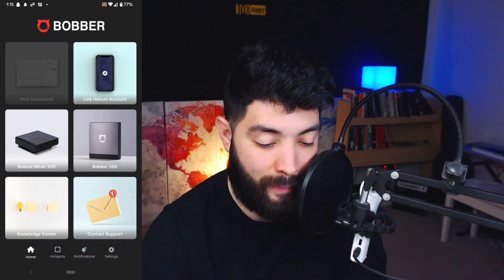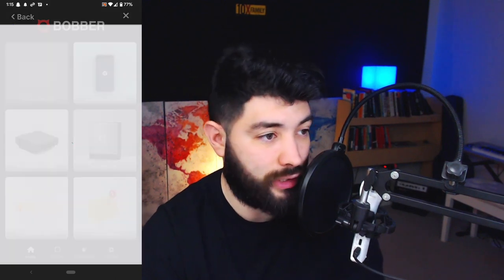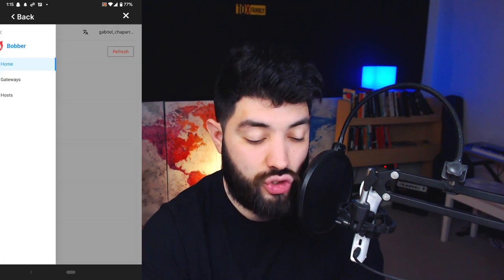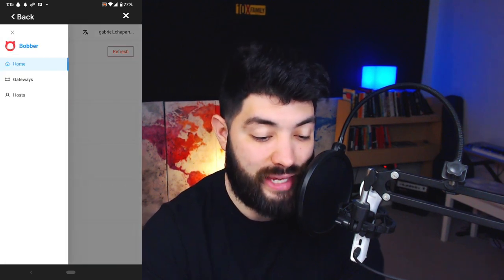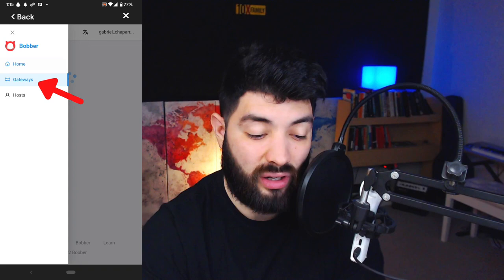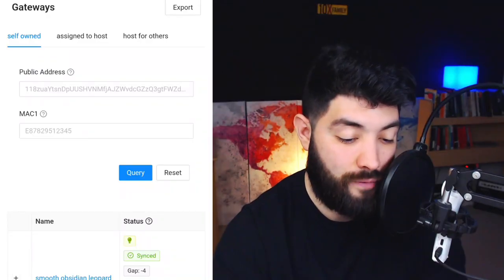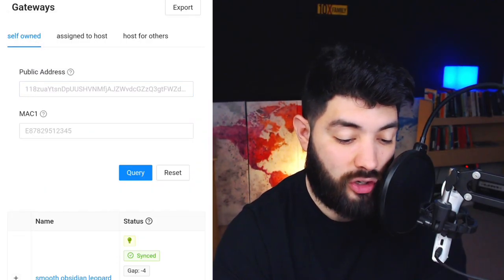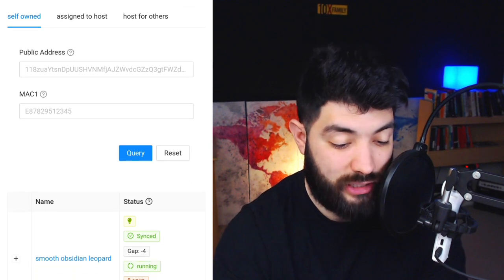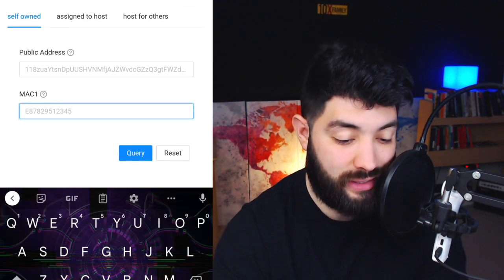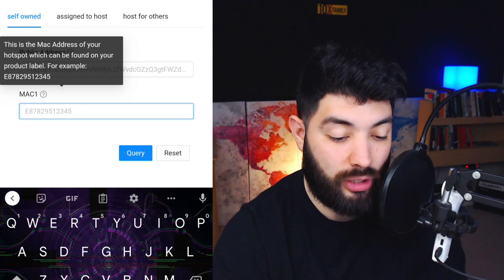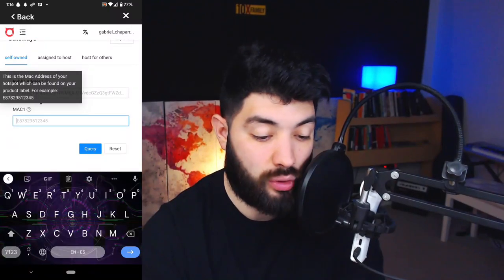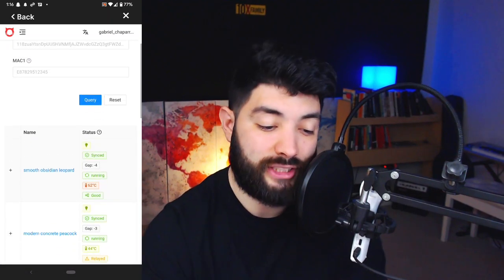Going back to the web dashboard and the dropdown menu, click on 'Gateways.' You can type in the address of your hotspot — this is the public key — and optionally type in the MAC address. These are not real numbers shown here. The MAC address comes on the product label on the back or side of your miner, or sometimes on a card inside the box.